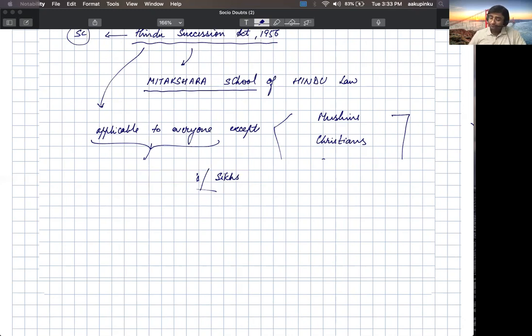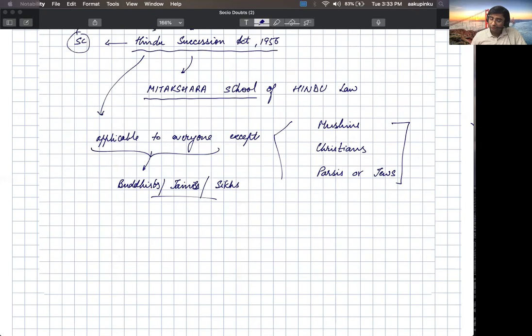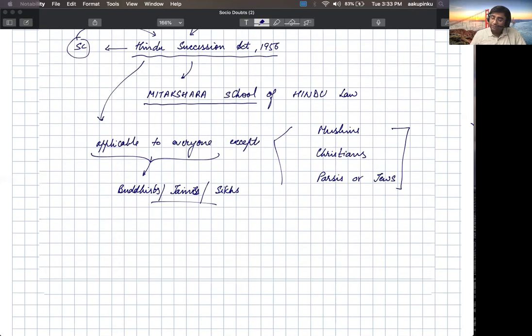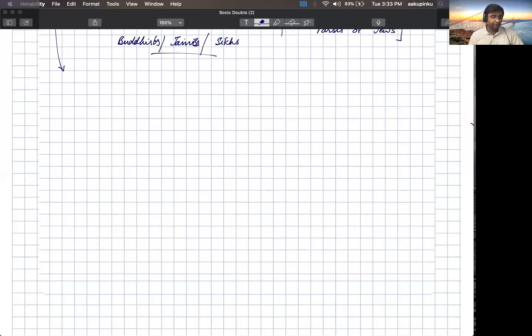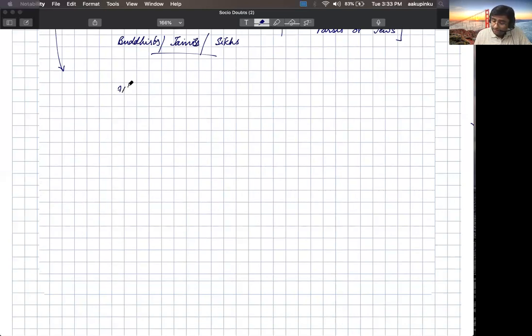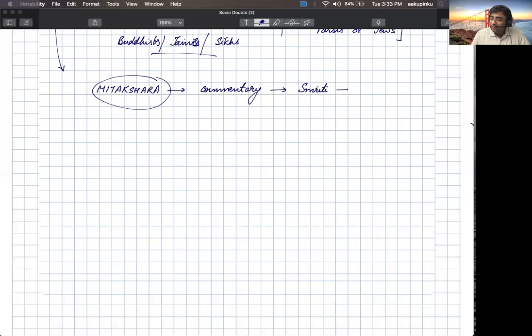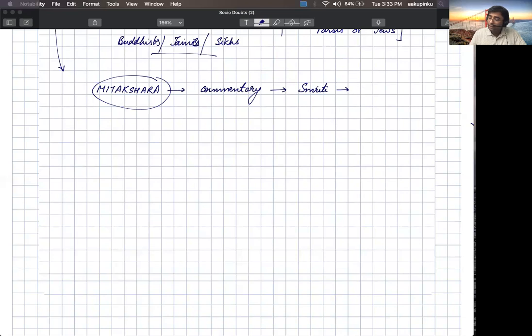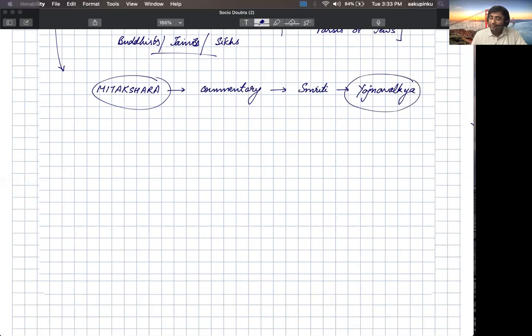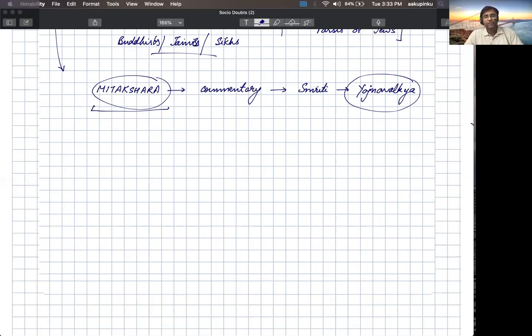Now to understand the Hindu Succession Act, we must understand the Mitakshara school of Hindu law. So let us discuss in detail the Mitakshara school of Hindu law. This word Mitakshara is actually borrowed from a commentary. If you look at traditional Hindu texts, there are different types of texts like Vedas, Brahmanas, Upanishads, etc.